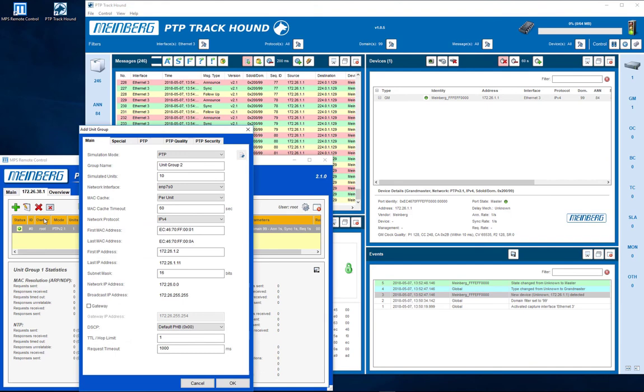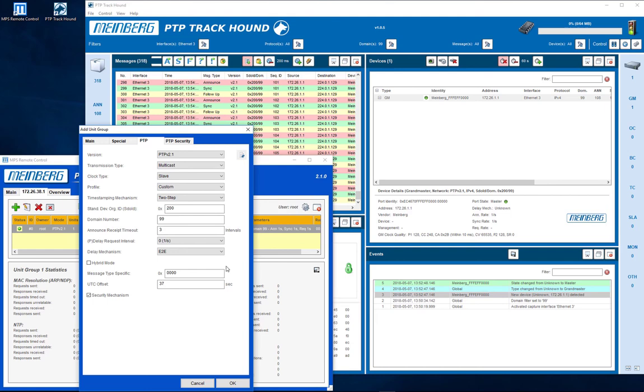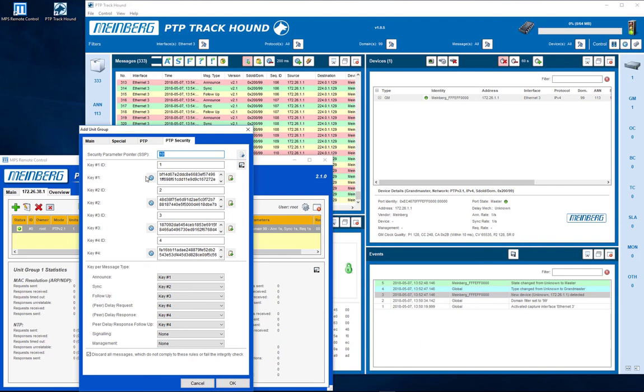Choose 10 units and in the tab PTP, select the clock type slave. All other configurations have been adopted from the simulated grandmaster and do not have to be changed.